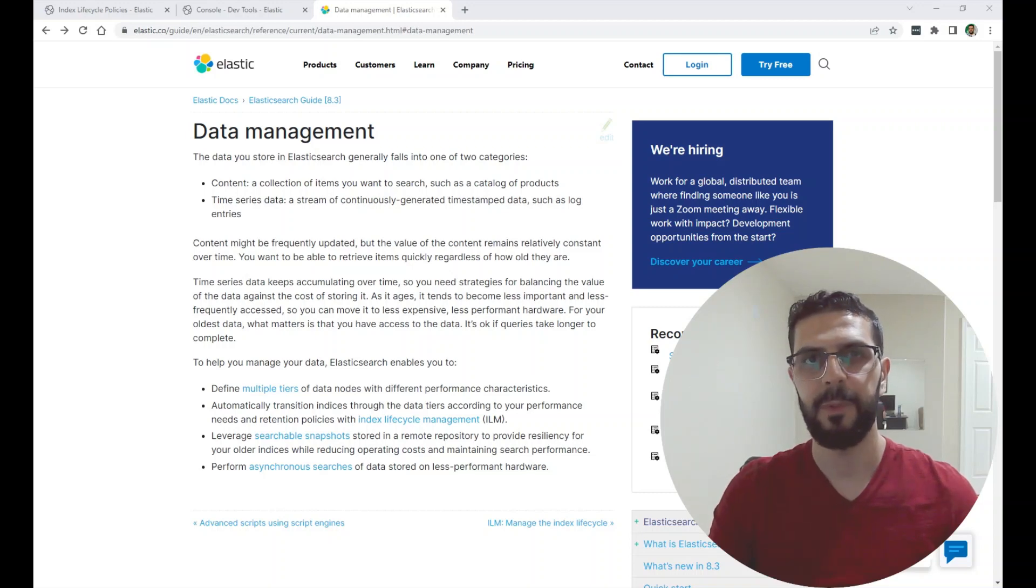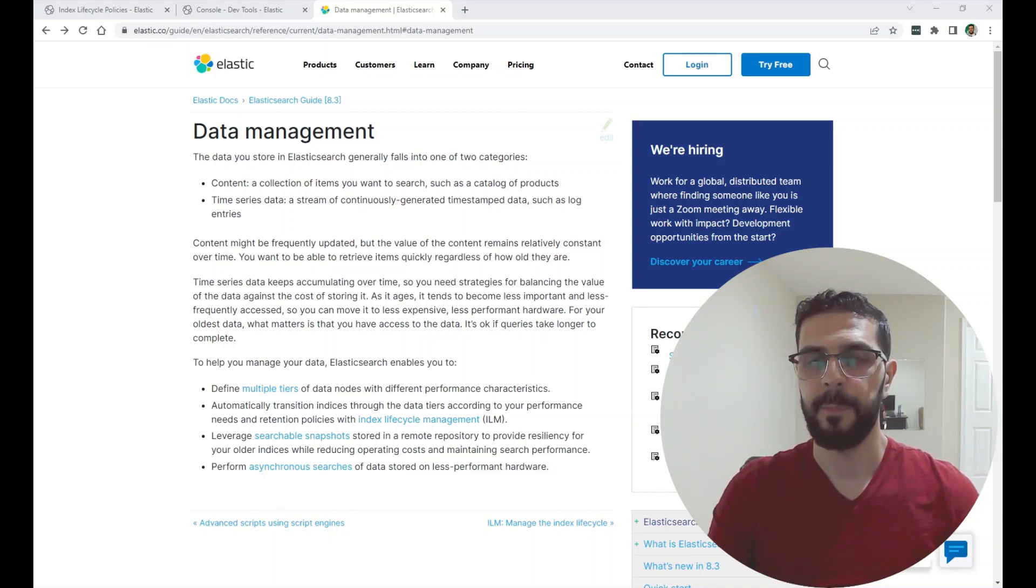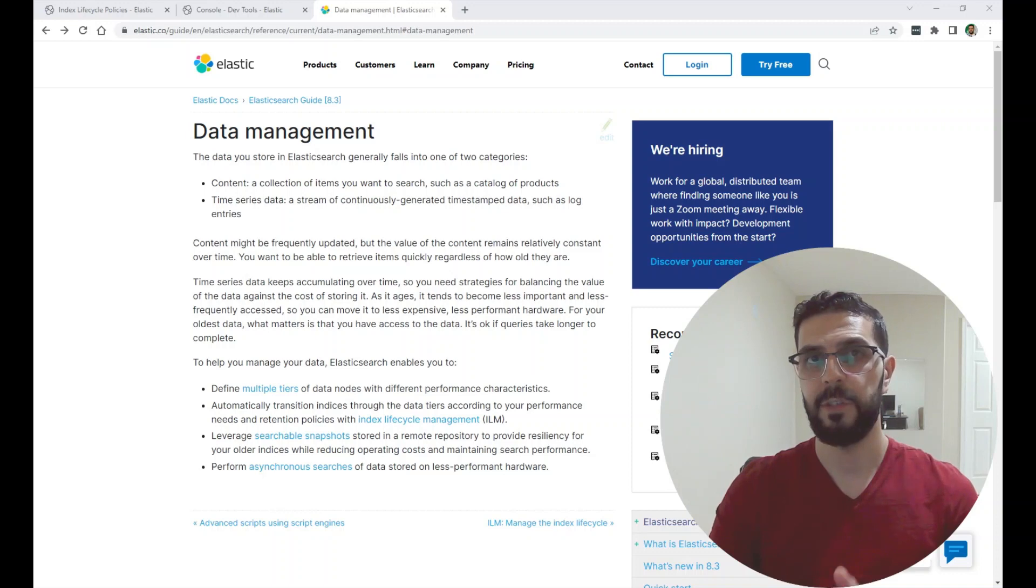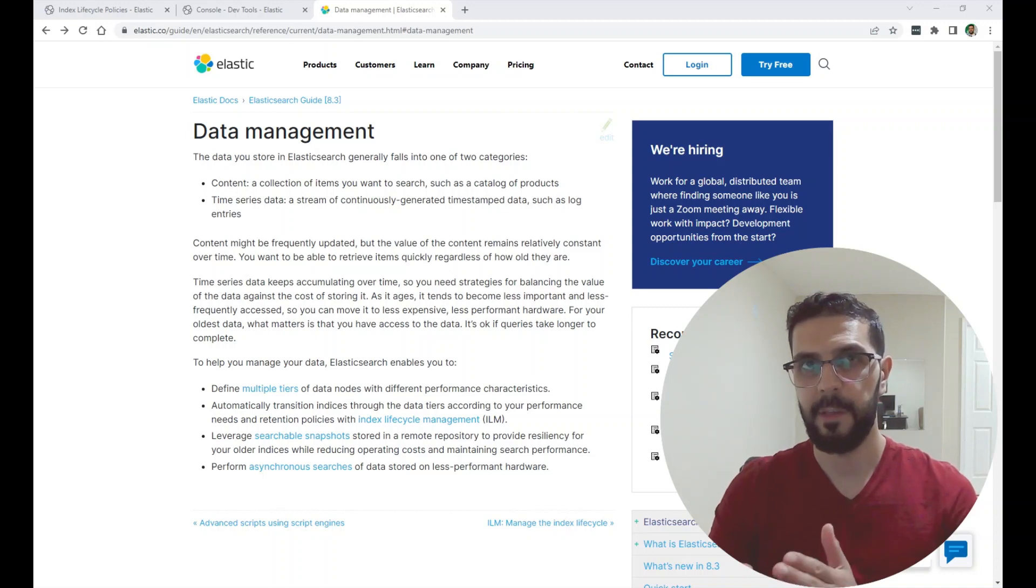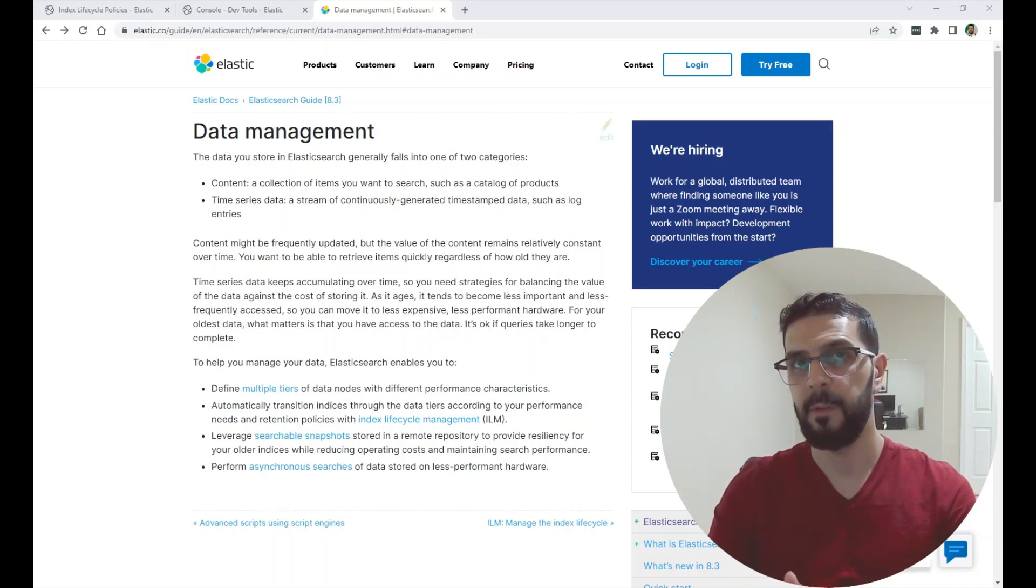Hello everyone, welcome to my channel. In this video I'm going to be talking about Elasticsearch Index Lifecycle Management,